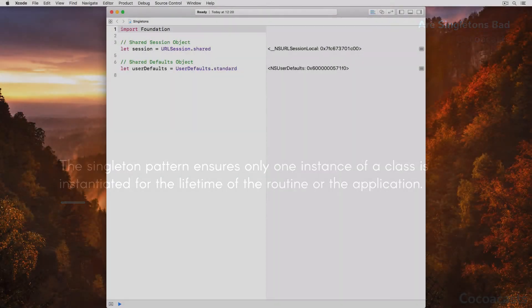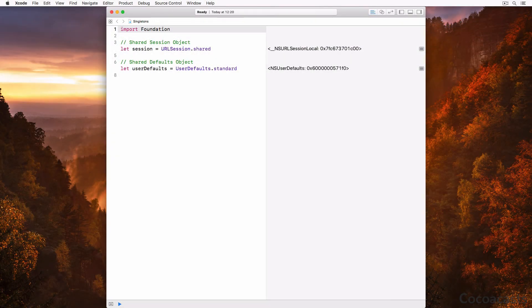Take a look at these examples. URLSession and UserDefaults are both defined in the Foundation framework. With the definition of the singleton pattern in mind, it appears to be a useful design pattern. Unfortunately, many developers misuse the singleton pattern and use it to conveniently access an object from anywhere in the project. Having global access to the singleton object is no more than a side effect of the singleton pattern — it's not what the singleton pattern is about.